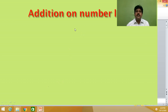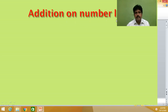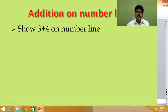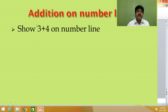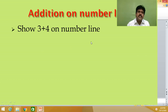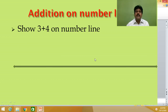Now let us look at addition on a number line. We know five plus three equals eight. Here, let us show three plus four on the number line. We know three plus four equals seven, but we have to show it on the number line. First, take a number line.